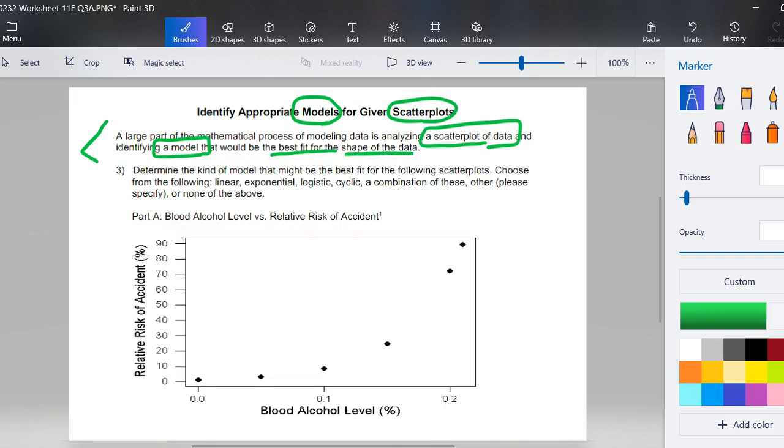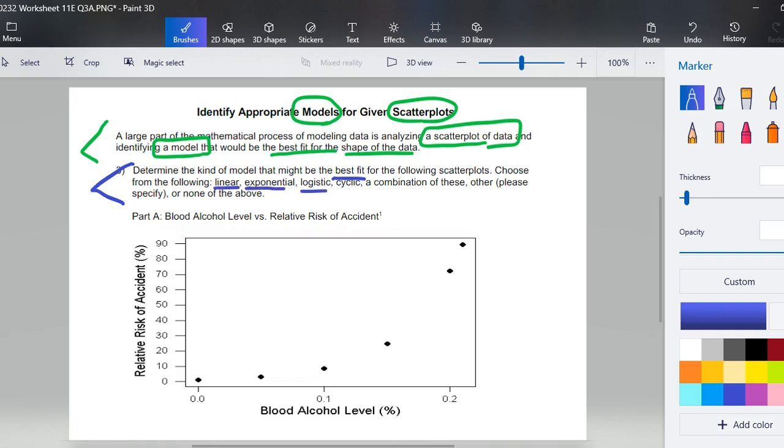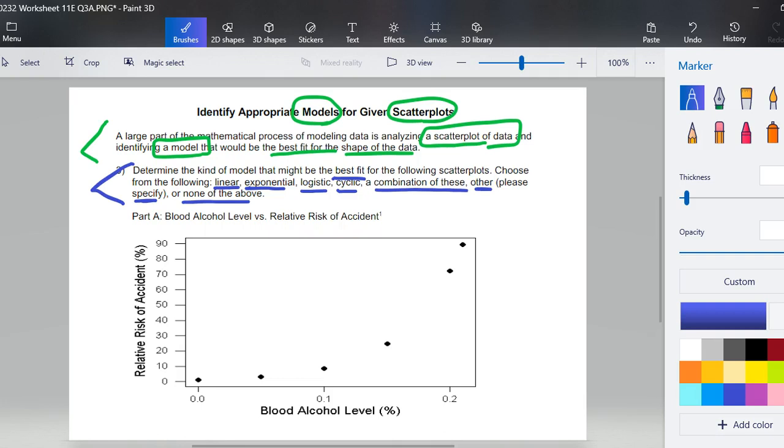We're going to have four of these to identify starting with the directions on three. Determine the kind of model that might be the best fit for the following scatterplots. Choose from the following: linear, exponential, logistic, cyclic, or a combination of these or none of the above. If you happen to pick a combination or other, be specific, specify what you think is going on. If you haven't already hit pause to do this lesson, this is a good time to hit pause, go complete all parts of three, and then come back and let's talk through them together.